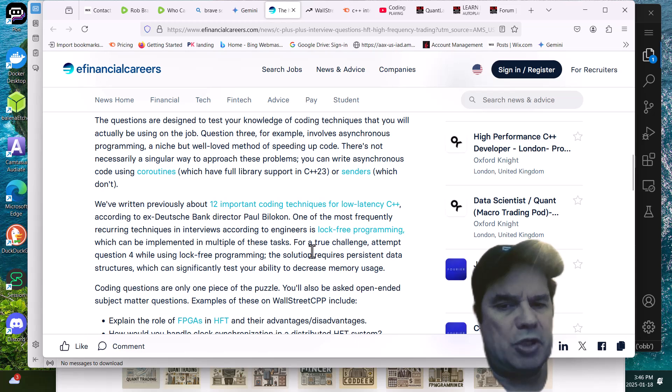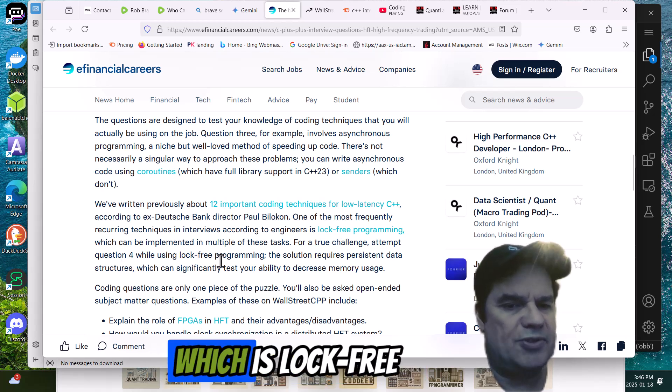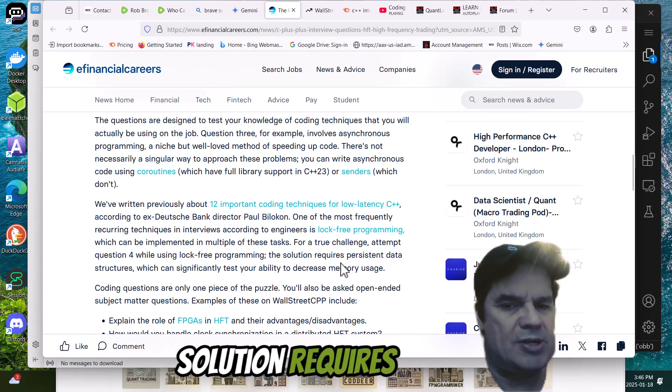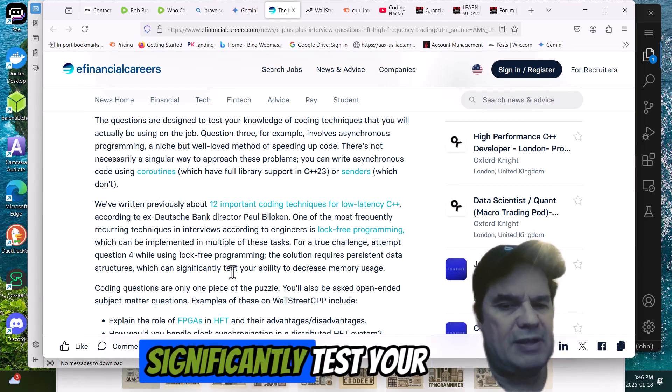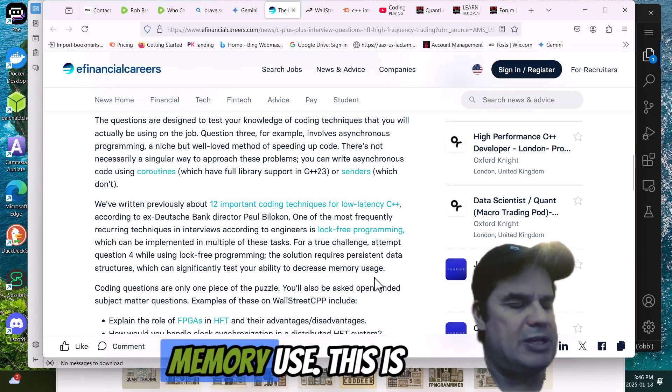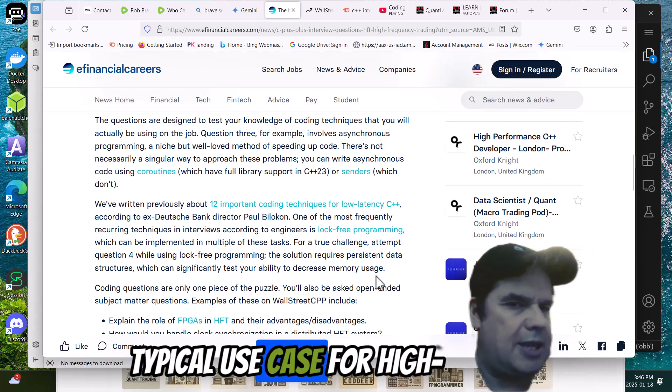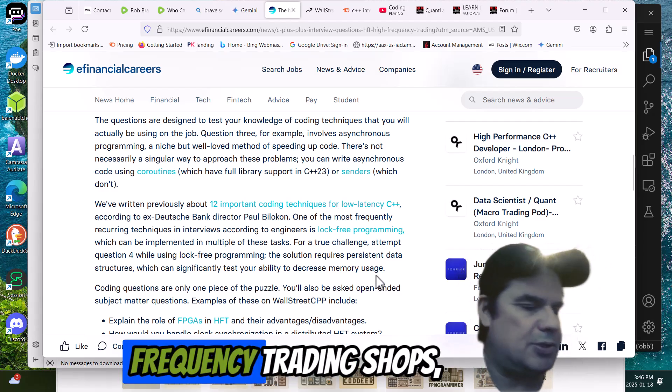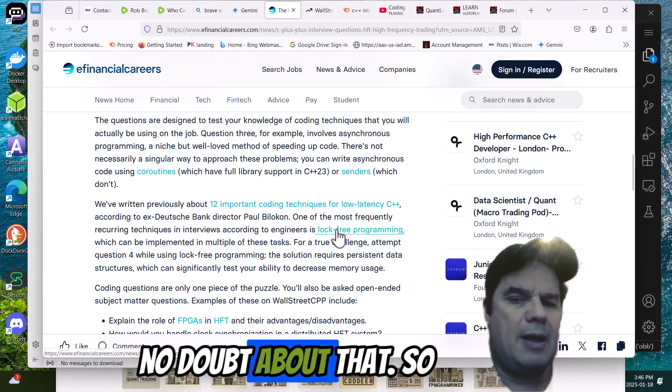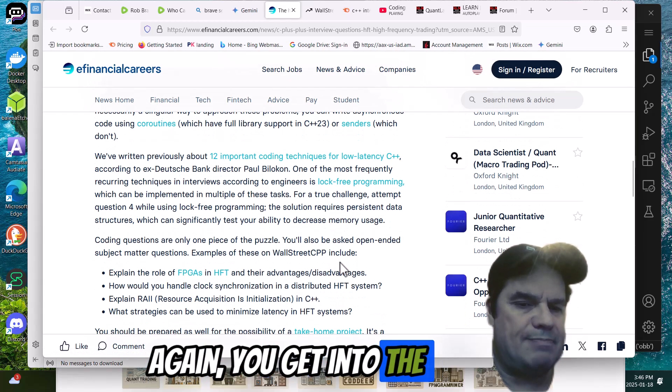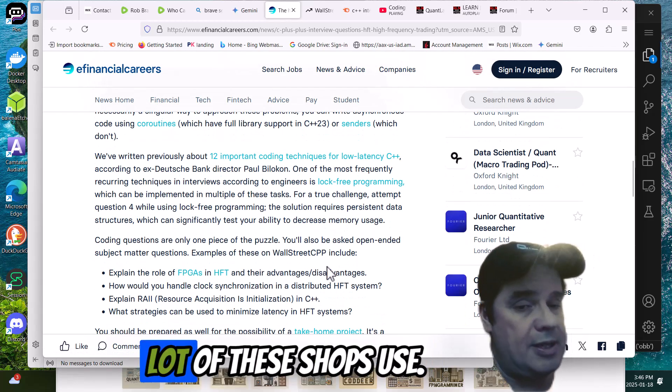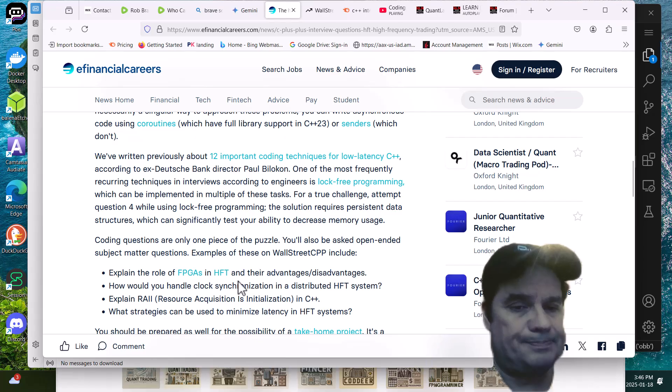And for true challenge, attempt question four, which is lock-free programming. The solution requires persistent data structures, which can significantly test your ability to decrease memory usage. This is a typical use case for high-frequency trading shops, no doubt about that. So you get into the meta-template programming, which a lot of the shops use.